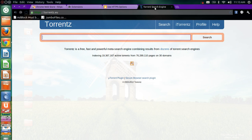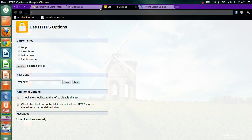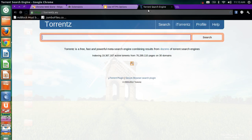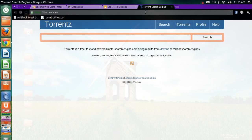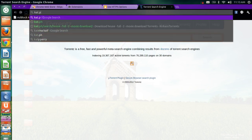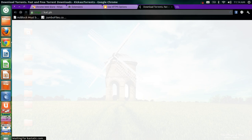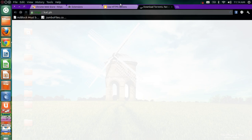And if you want more movies you can add this site kat.ph. Save. Now try kat.ph and you are already directed over there.